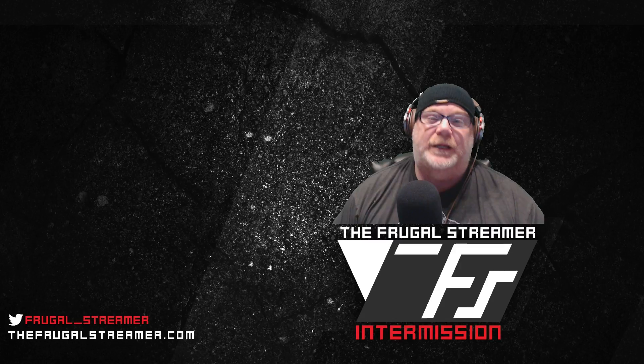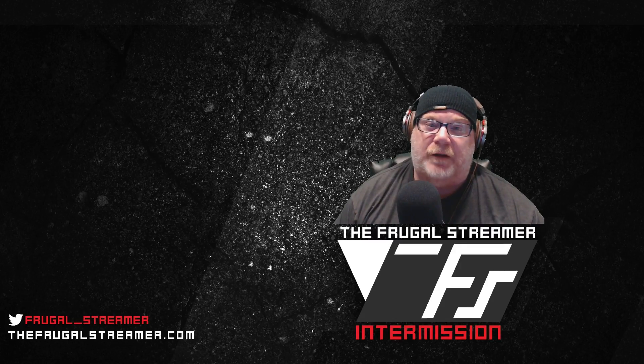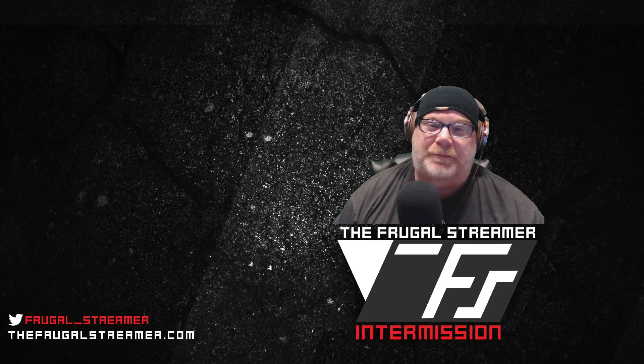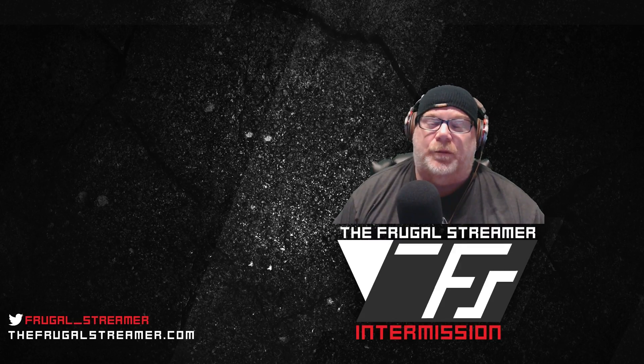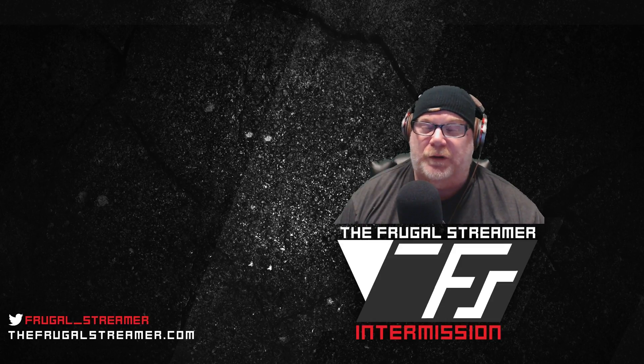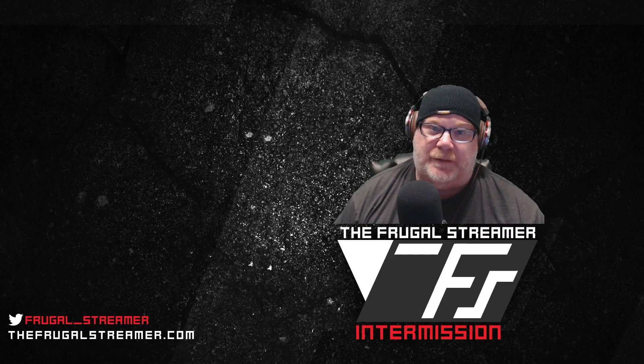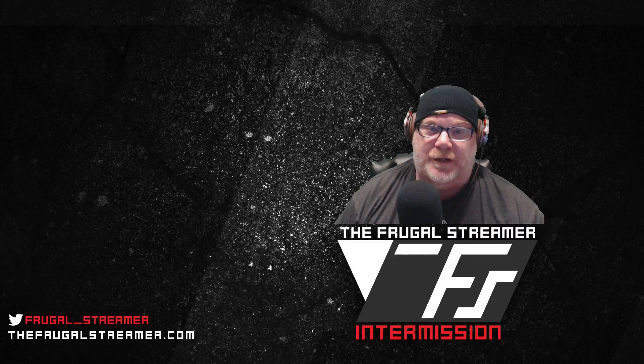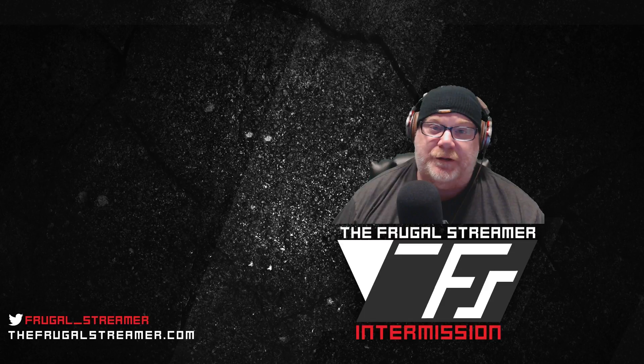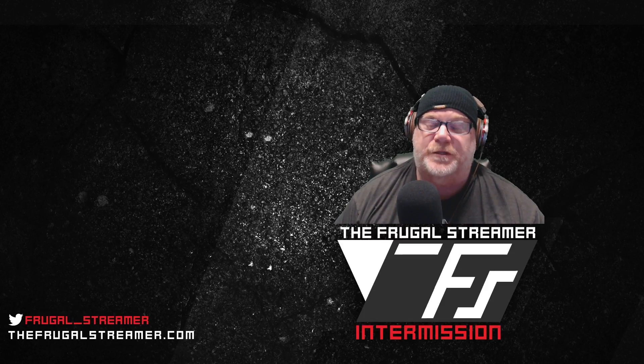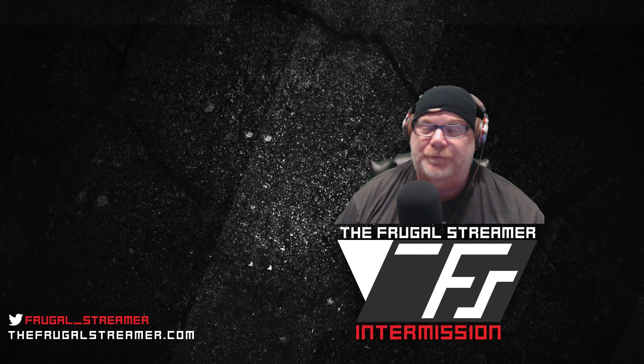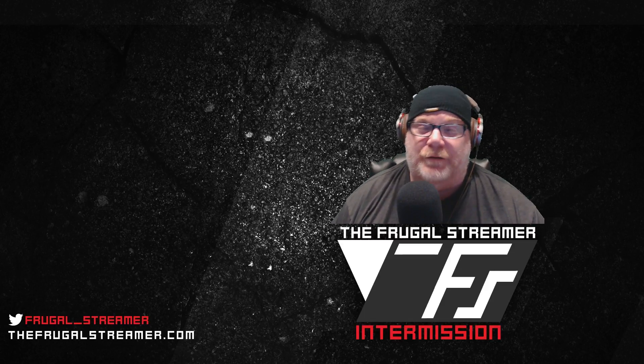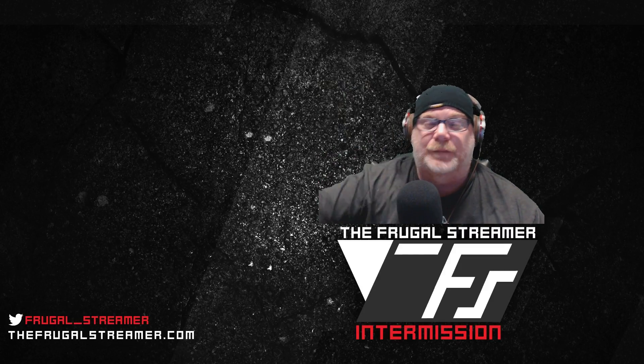All right, guys. That is it for me. This is TheFrugalStreamer. I hope this helped you out. Make sure you hit the like. Subscribe, please. I do appreciate it. Make sure you check out my other tutorials, my playlist built on VoiceMeeter Banana, Streamlabs OBS, Streamlabs Chatbot, and OBS Studio. Also, if you like gaming, go check out my other YouTube, TFS Units, Punisher, especially if you like Battlefield. All right, guys. That's it. Have a great weekend, and we'll see you out there. Bye.